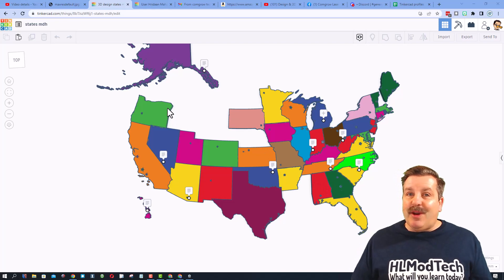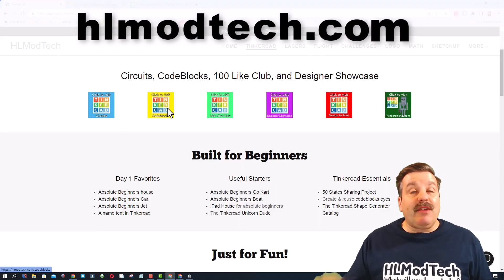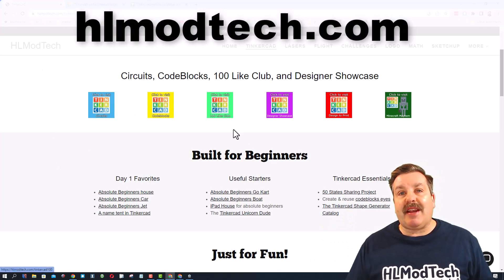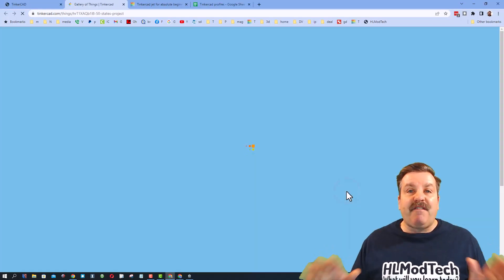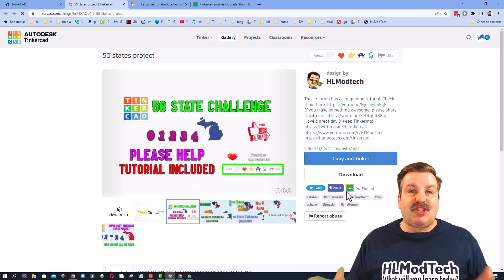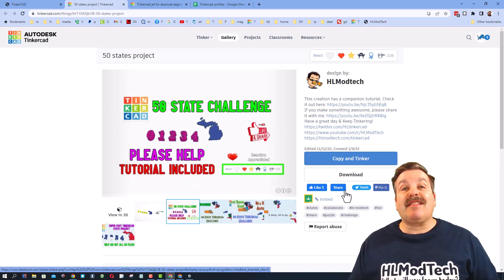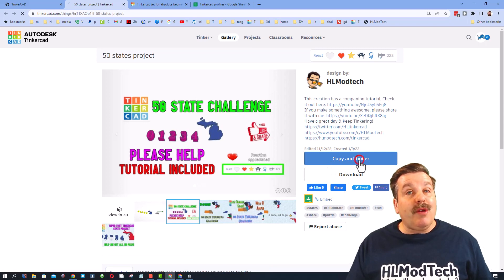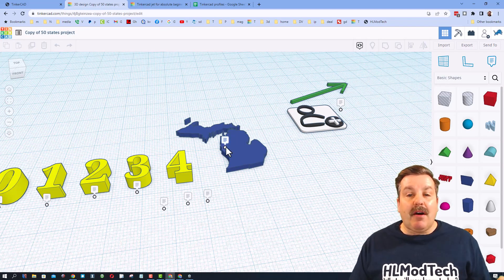Friends, let me show you how quickly you can help me get these last few. The link you need, of course, will be in this video, but also if you visit my website, hlmodtech.com, it is right here — it is my 50 states sharing project. Teachers, sharing projects is excellent. This is a starter project and I'm sharing it with you. When you hit copy and tinker, it takes you right into a copy of the project.